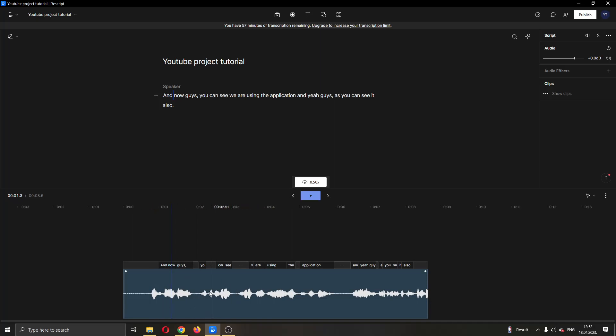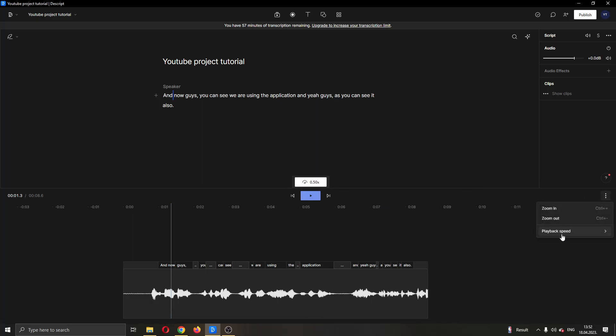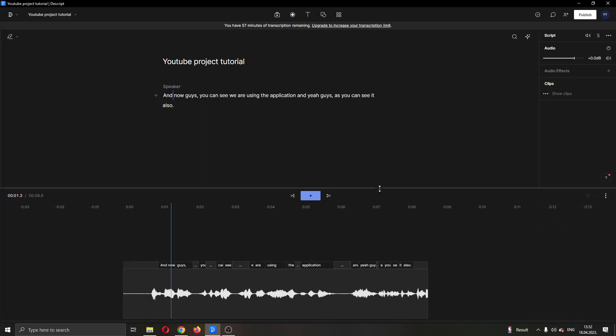As you can see here, it is going in slow motion and when we export a file, it will stay in slow motion if we do not change it. So I'm going to go ahead and change it back to times one, to the normal speed.